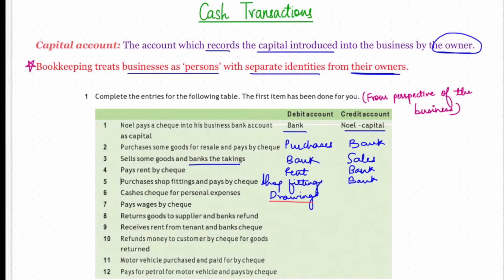Seventh: pays wages by check. Wages is an expense of the business, so as per the nominal account rule it will be debited. There has been a money outflow, so as per the real account rule, credit what goes out — the bank account will be credited.